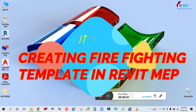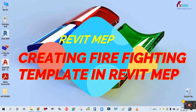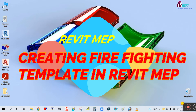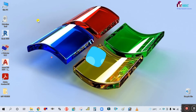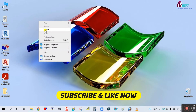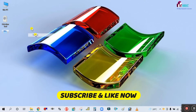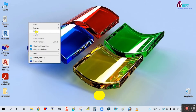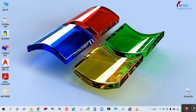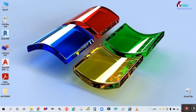Hey guys, welcome back to my channel Success Engineering Official. Today we are going to see how to create a firefighting template in Revit, so let's open Revit first.